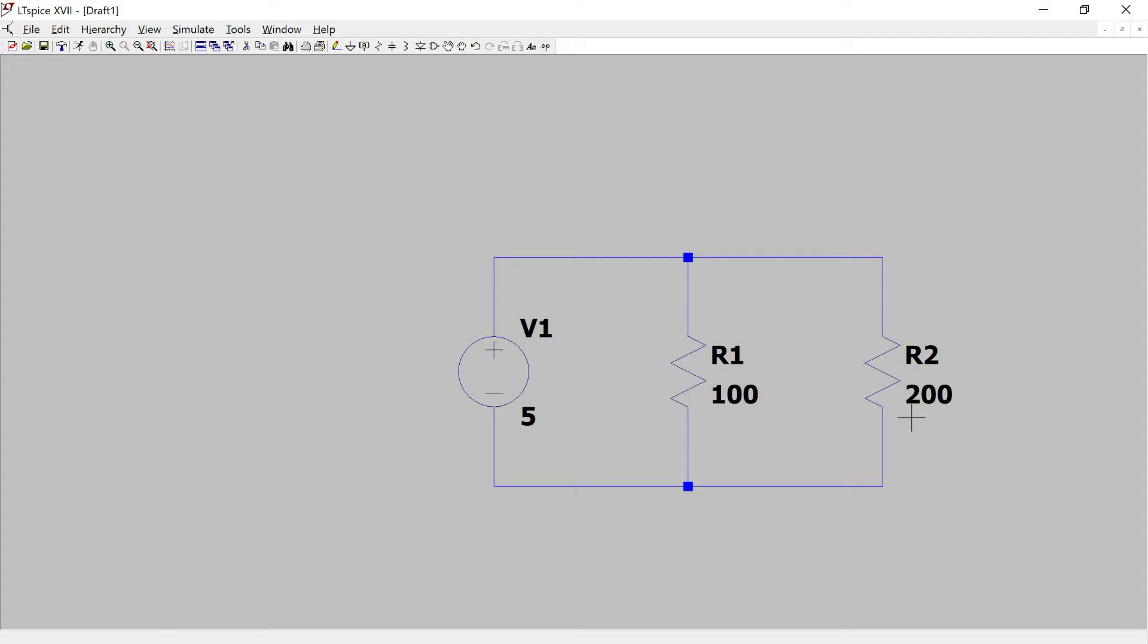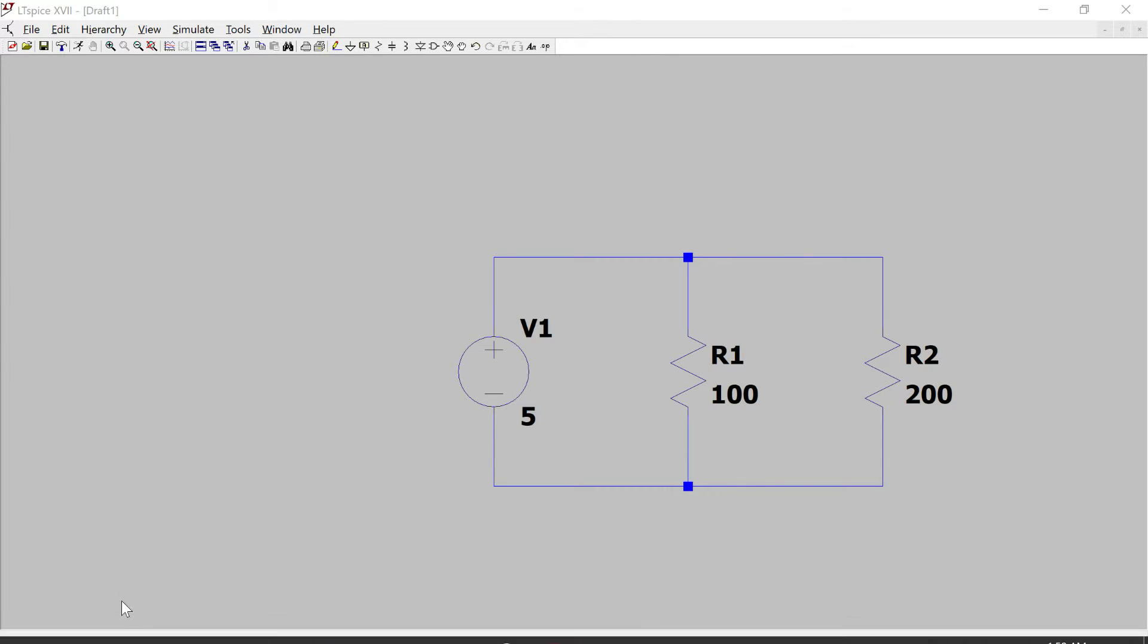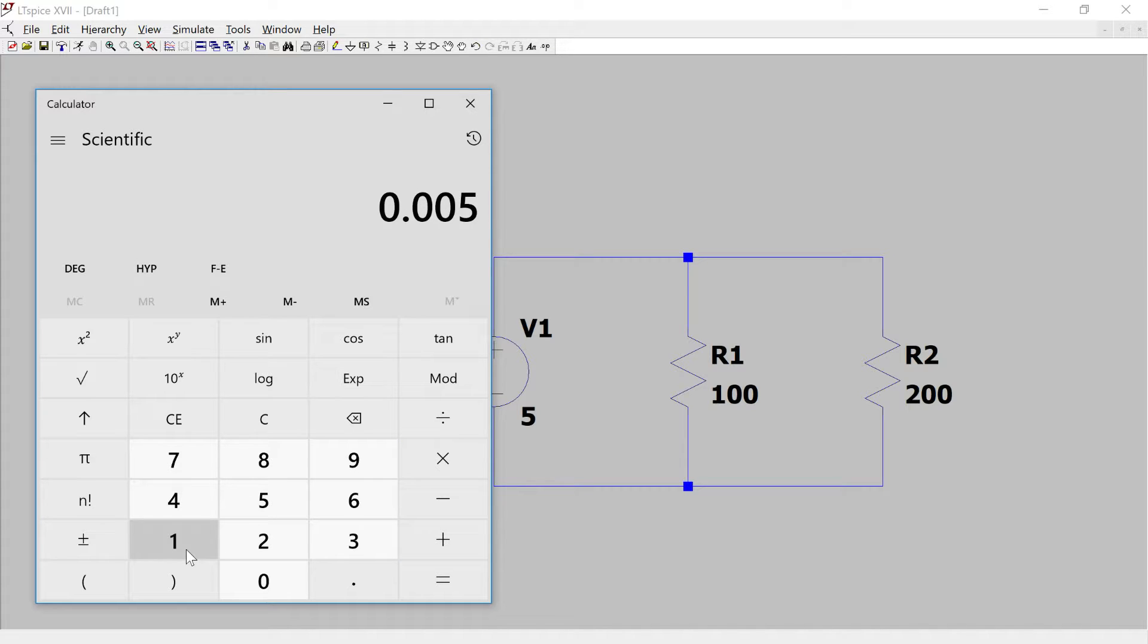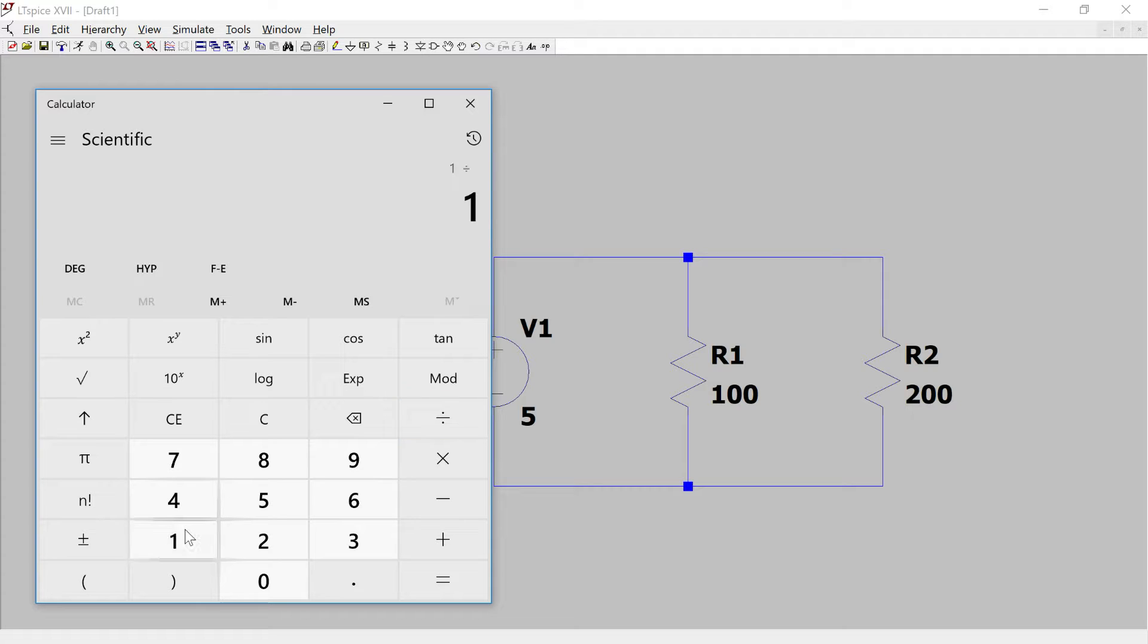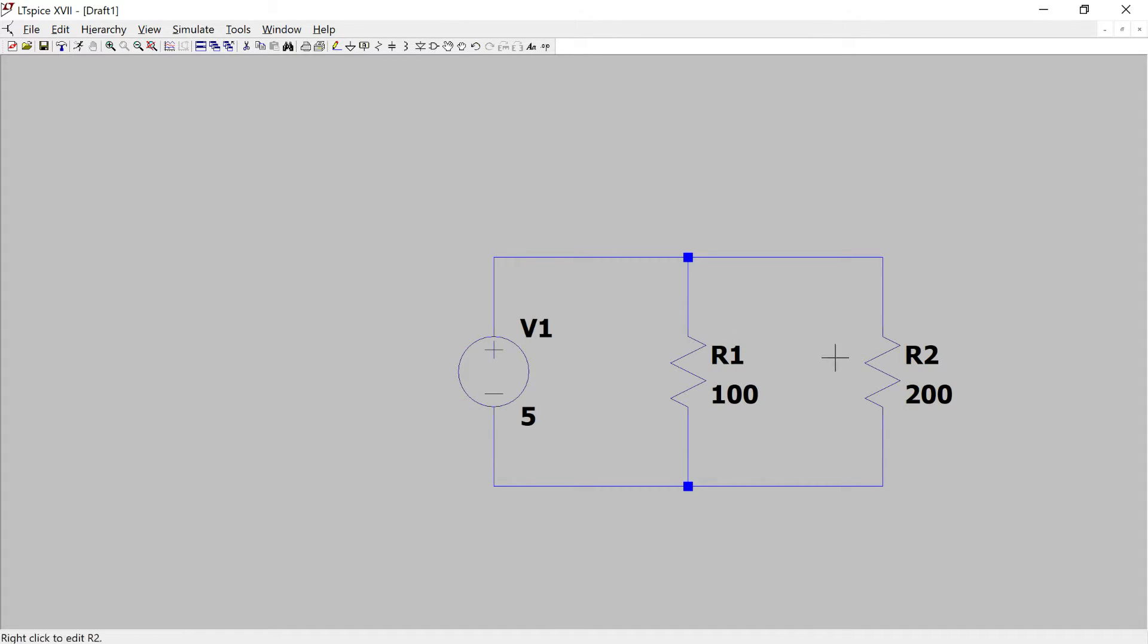Well it's going to be 1 over 200 plus 1 over 100, and this whole thing would be 1 over that will give us the value. So basically 1 divided by 0.015, so 1 divided by 0.015 will give us 66.67. So the resultant resistance of these two in parallel is going to be 66.67.